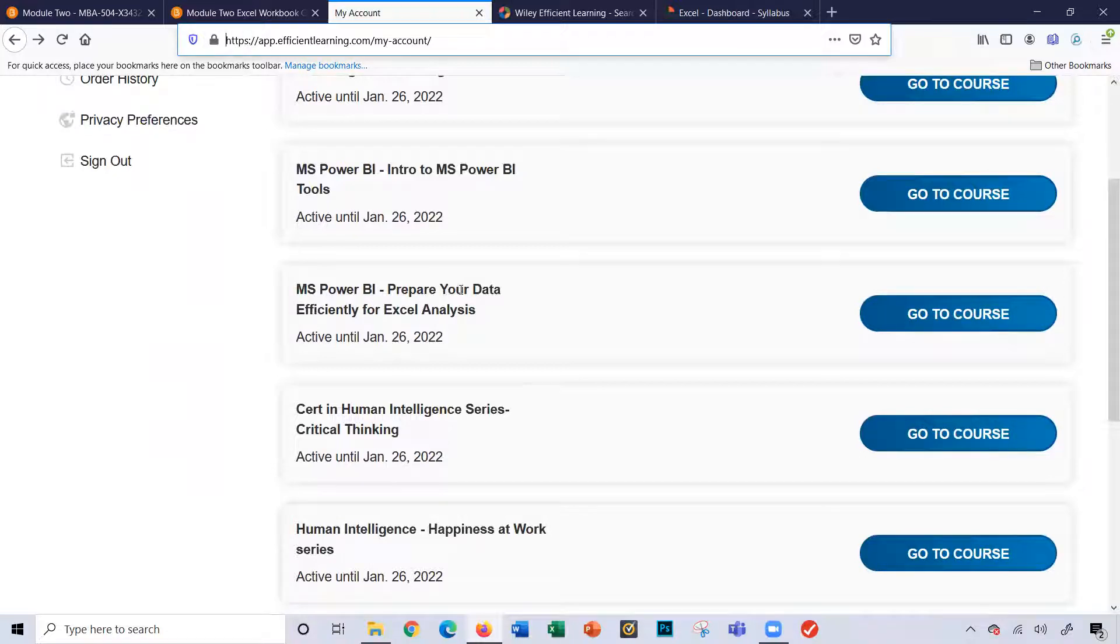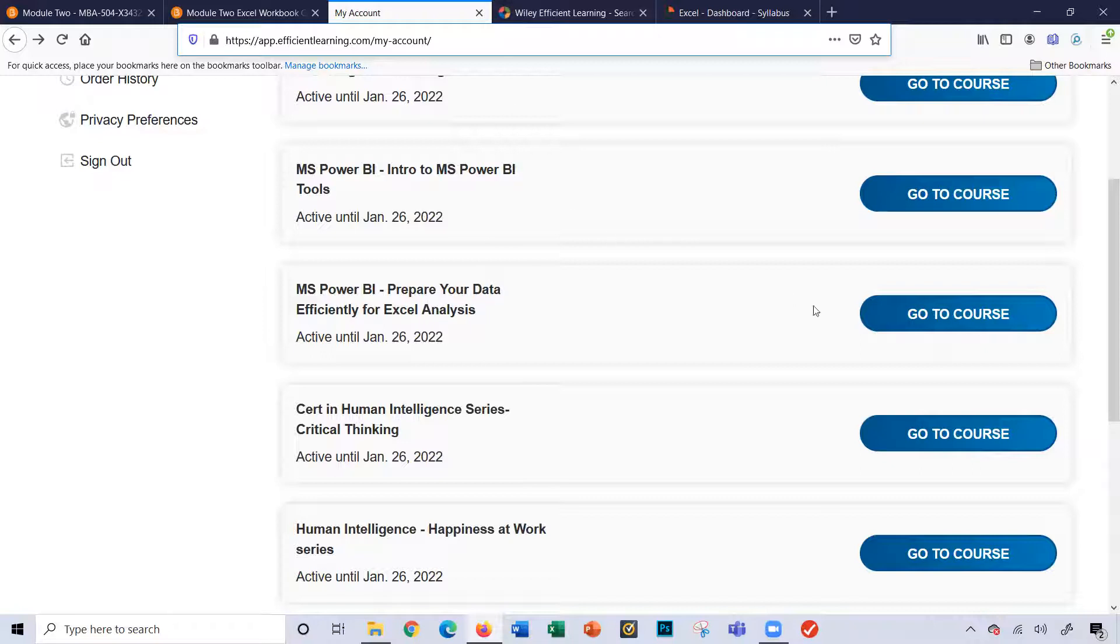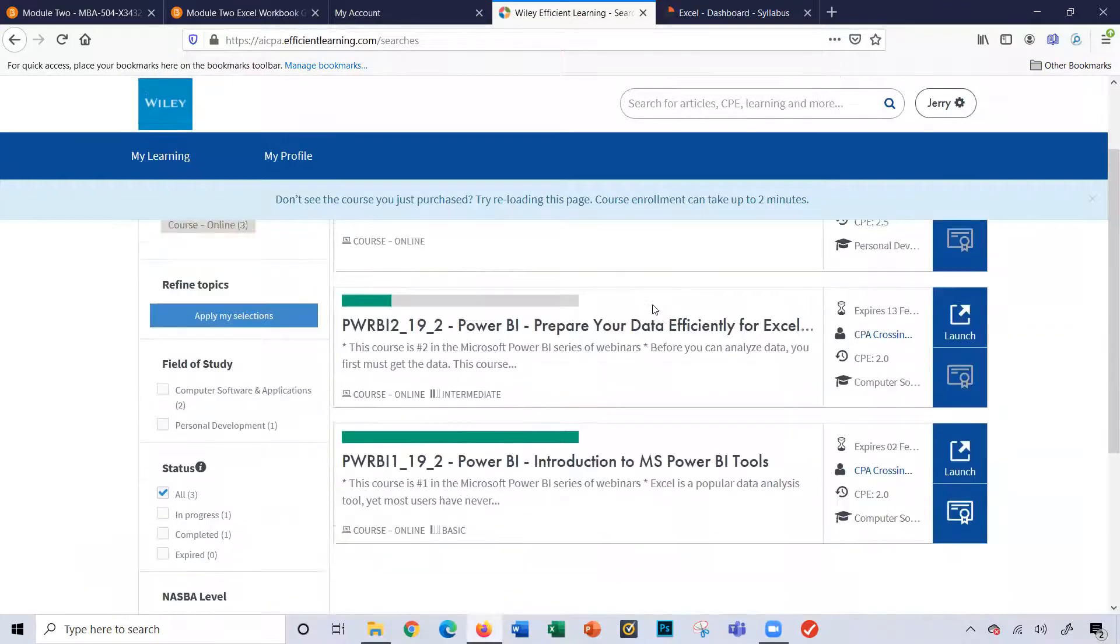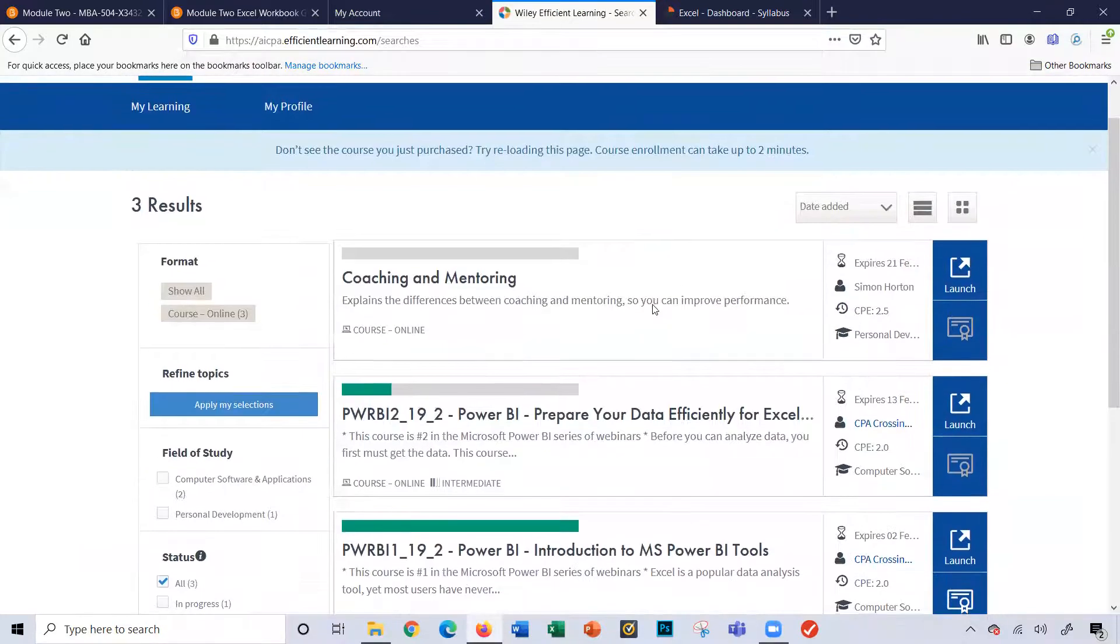prepare your data efficiently for Excel analysis. And when you click this, go to course link, it will open up to this page here.